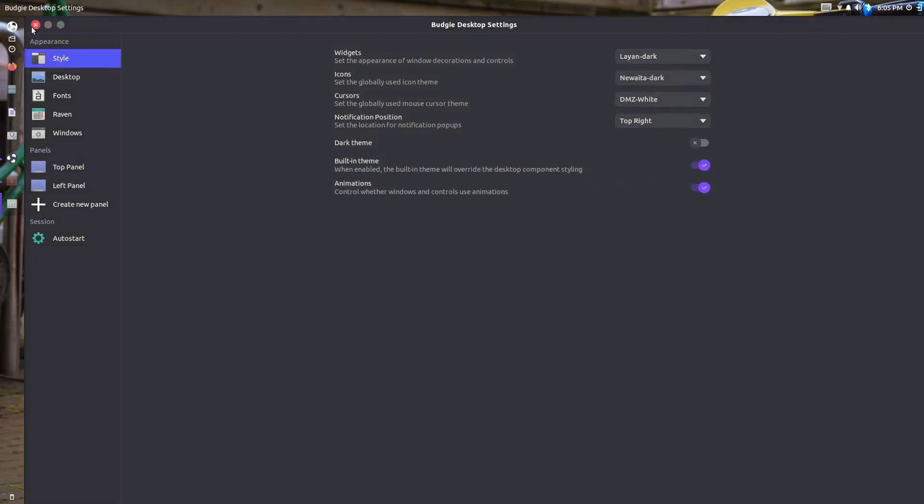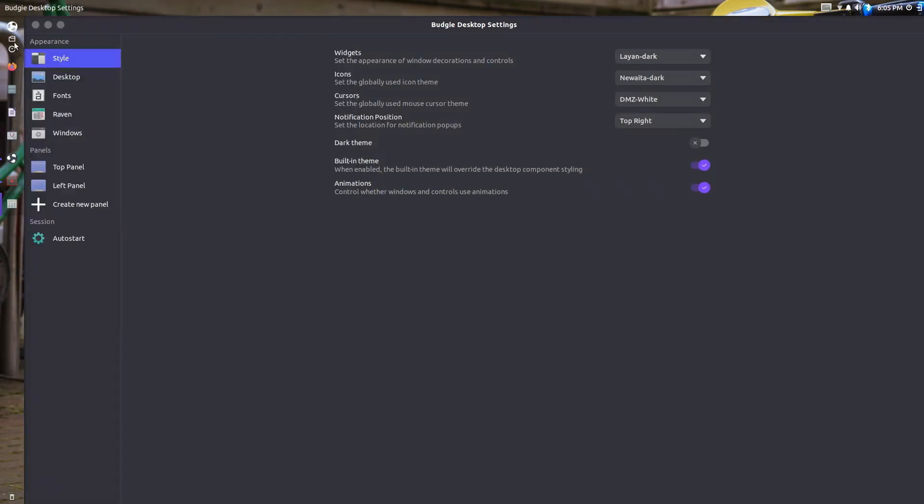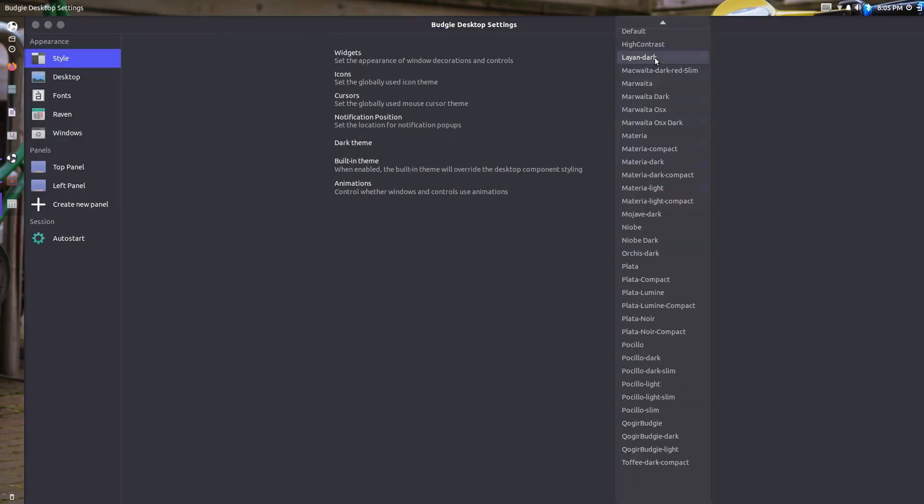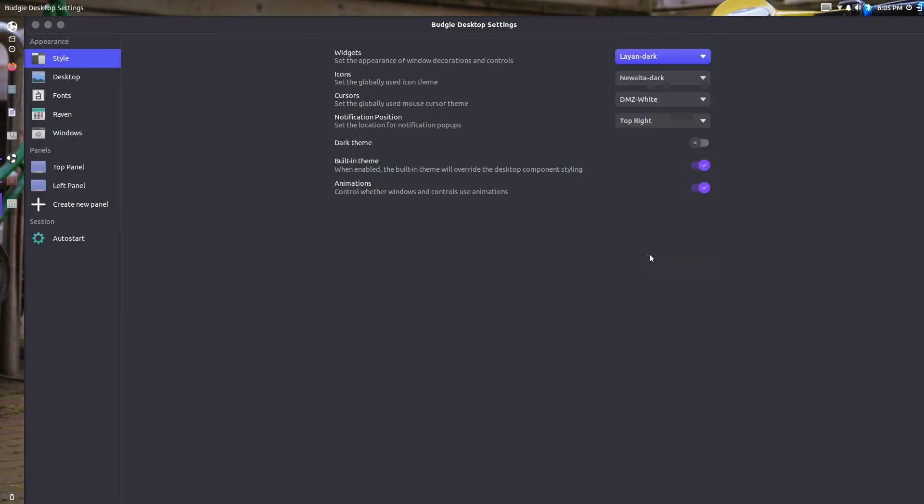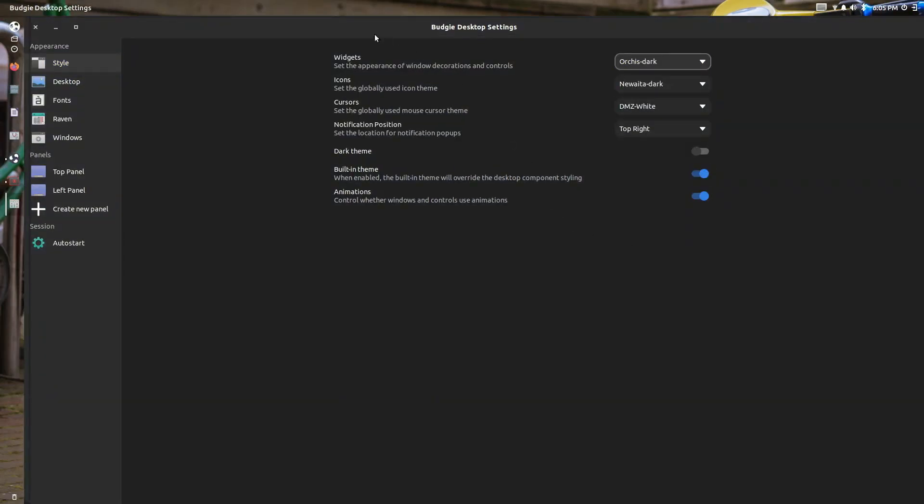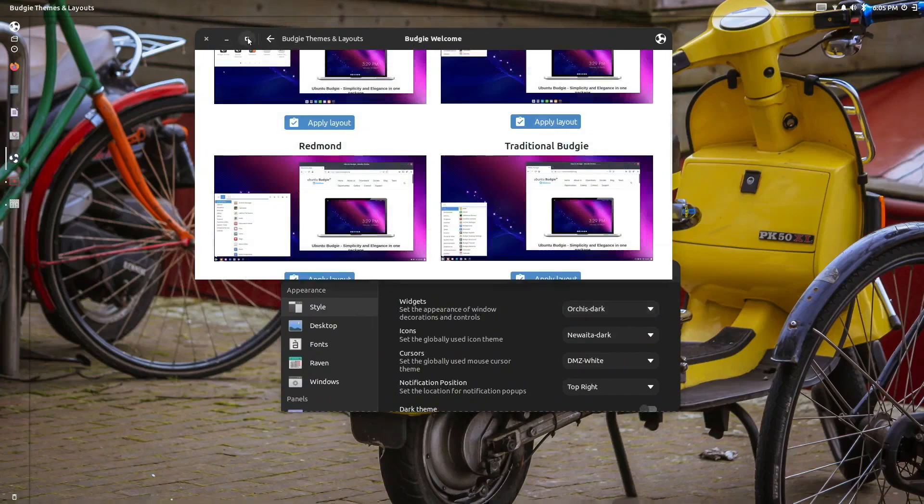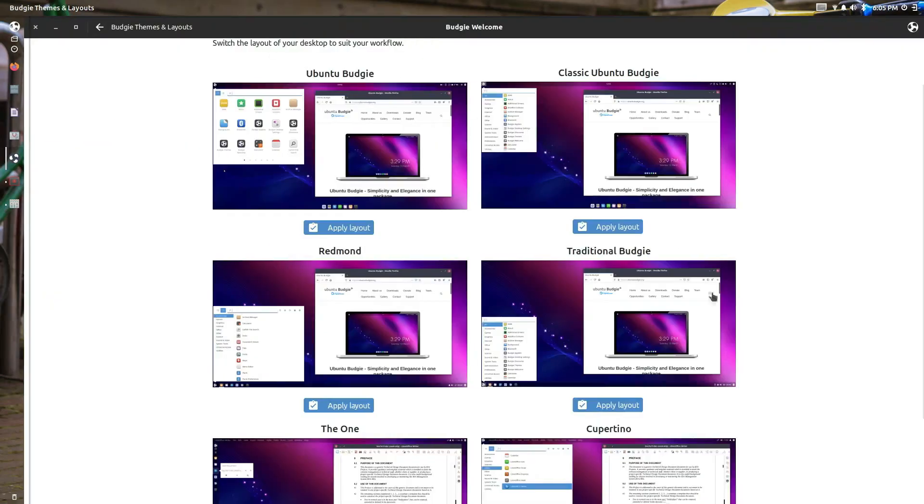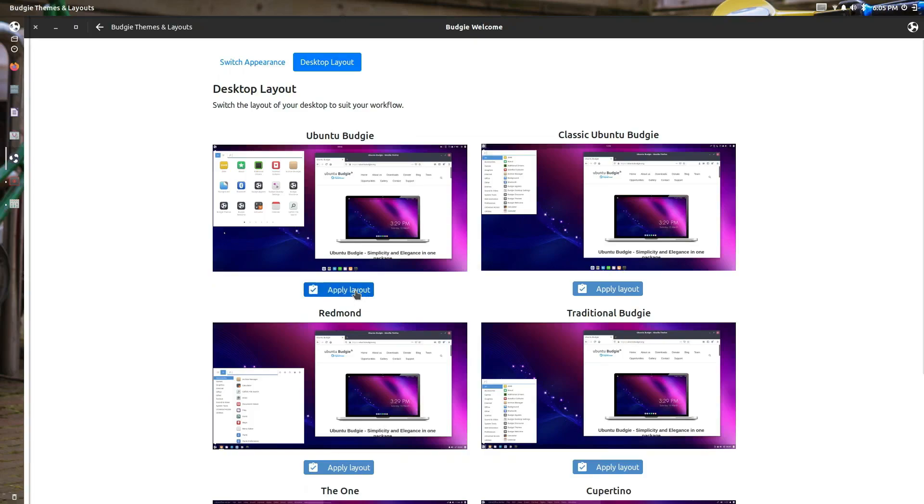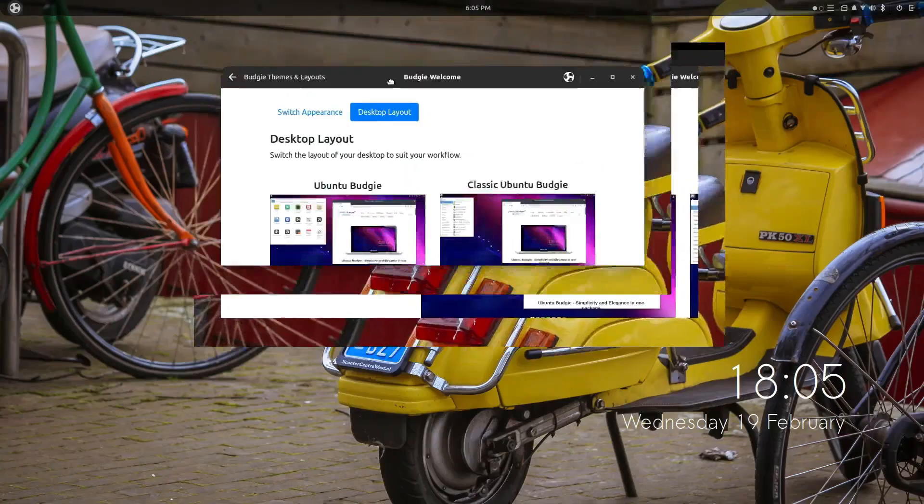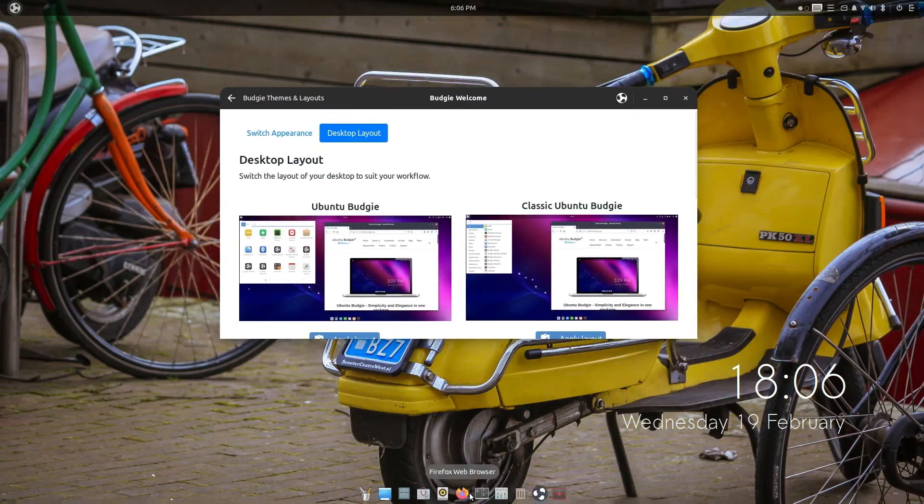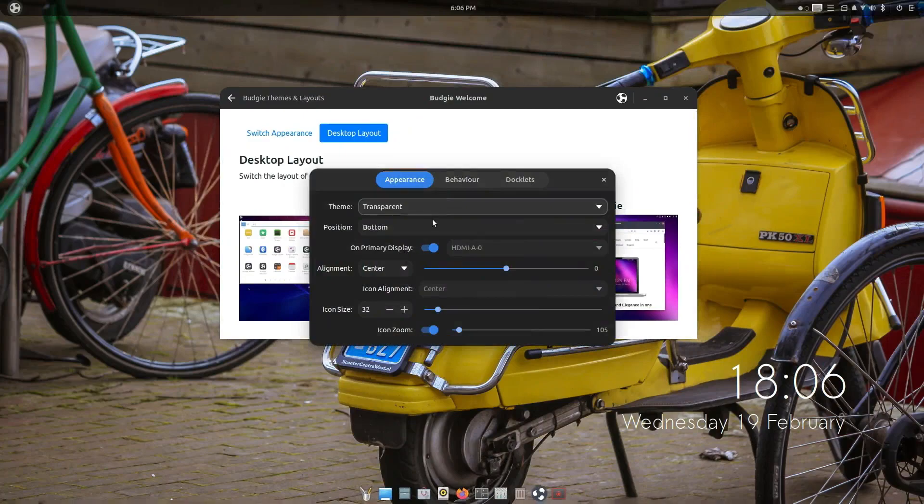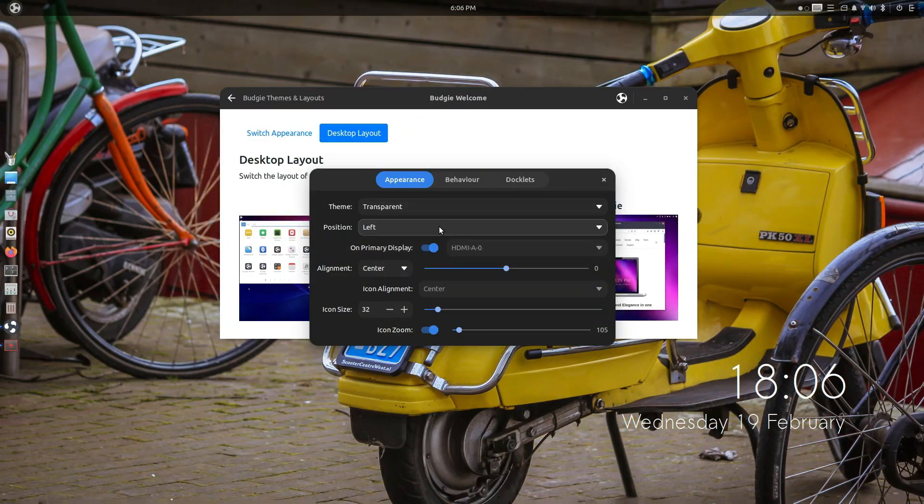I think that Ubuntu Budgie is doing an awesome thing with trying to push forward their desktop environment. I think they've done more for their desktop environment, for the Budgie desktop environment, than the other flavors have. Most of them are pretty stock, bone normal, and Ubuntu Budgie is like we don't have to be stock bone normal. We can be different and I like that. I like that they give you options so if you don't like the new theme or the new stuff you can get rid of it easily with the push of a button and go back to the way you liked it before.